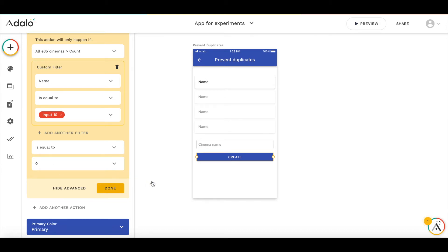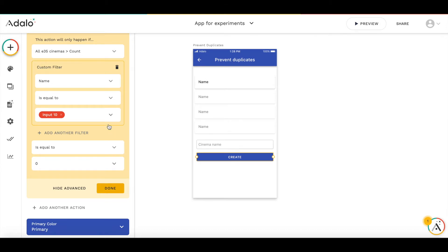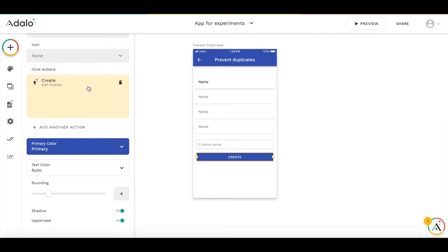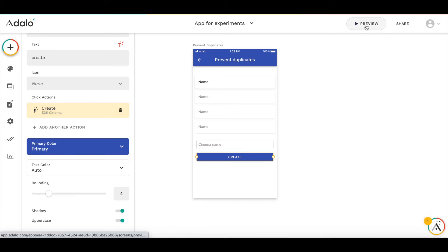So then this action of creating a new cinema will work. Otherwise, if there is a cinema of the same name, it will not work. Let's have a look at how it works.